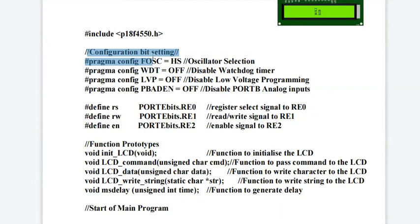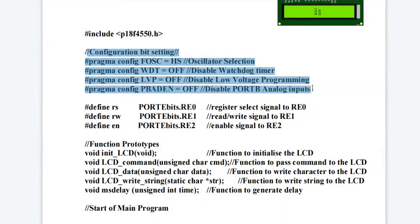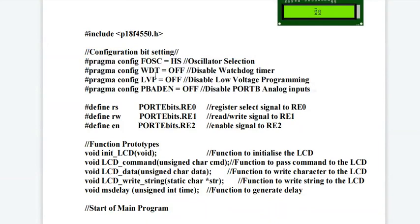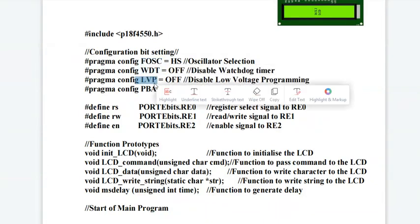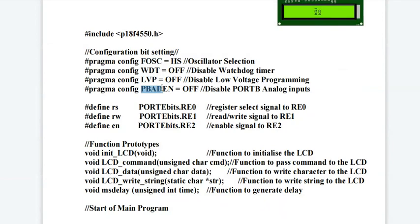There are different configuration registers in PIC 18F controller. While writing a program we have to take care of those registers also. For example, configuration register FOSC, watchdog timer, low voltage programming, and port B analog input.